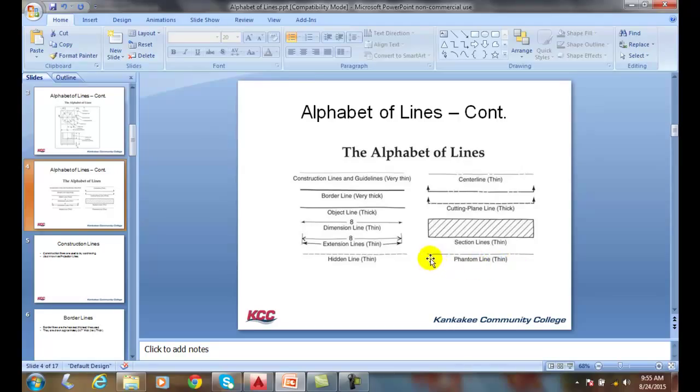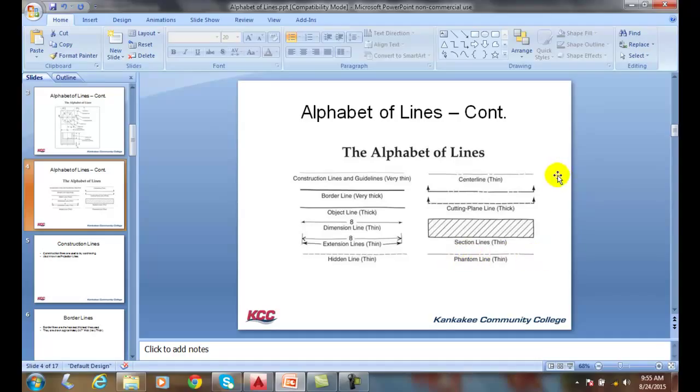As we come down below, we can see a phantom line looks like a center line. It's got a long dash, but it's got two short segments, where the center line only has one, and then it has a long dash and keeps repeating. Watch out for the center line and phantom line. They are different.